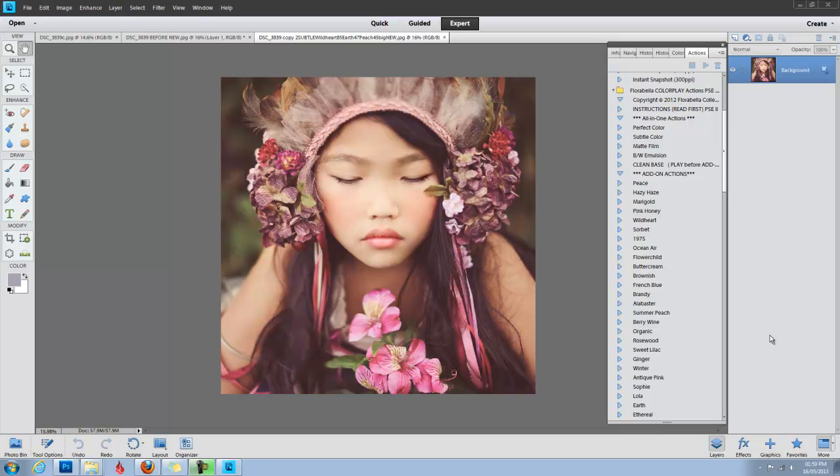Hey everyone, this is Shanna with Florabella Collection, and today I'll be showing you how I edited this photo using the Florabella Color Play Actions for Photoshop and Photoshop Elements.